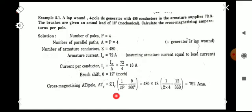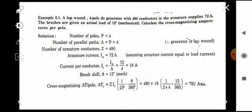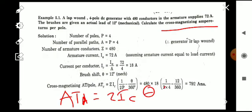Substituting all values into ATC = Z × IC × (1/2P − θ/360), we get ATC = 792. If you are also asked to find the demagnetizing ampere-turns ATD, the equation is ATD = Z × IC × (θ/360). Substituting the known values of Z, IC, and θ will give you ATD.